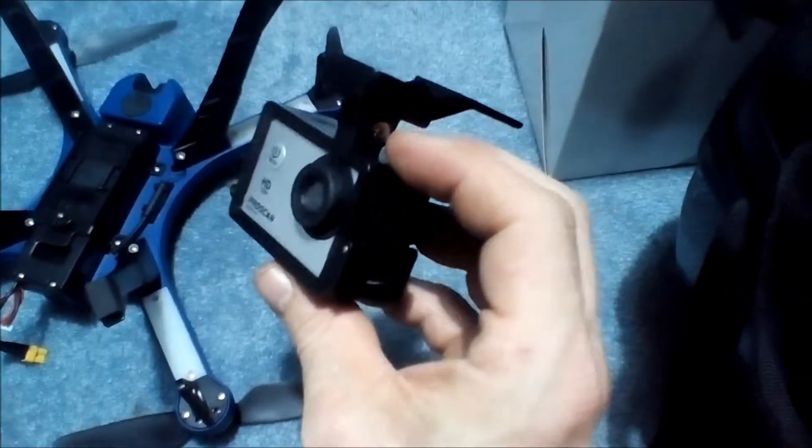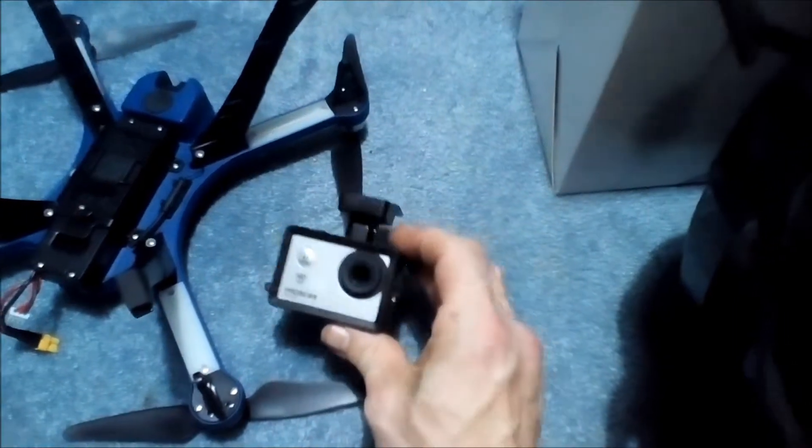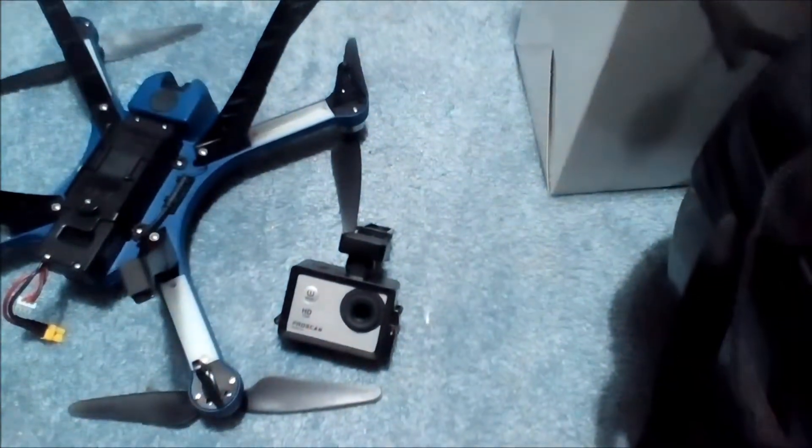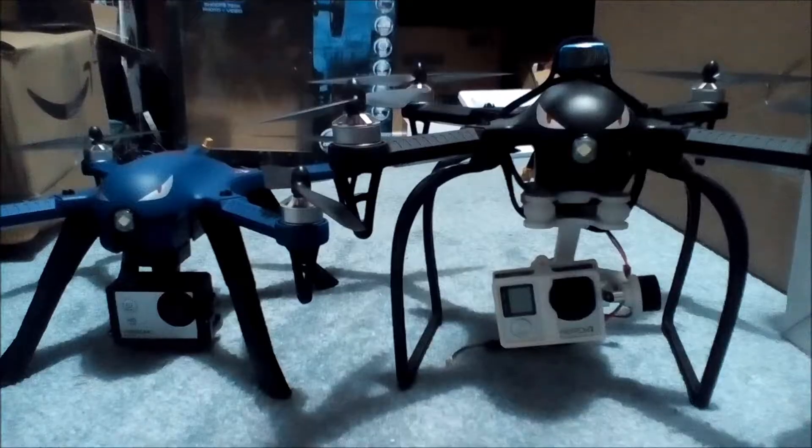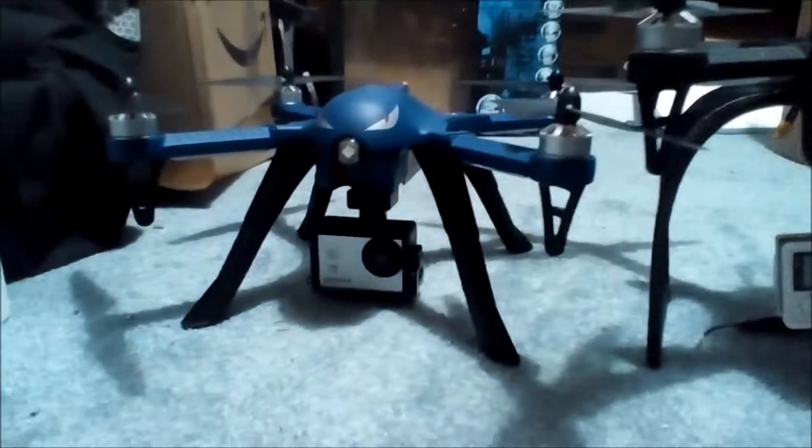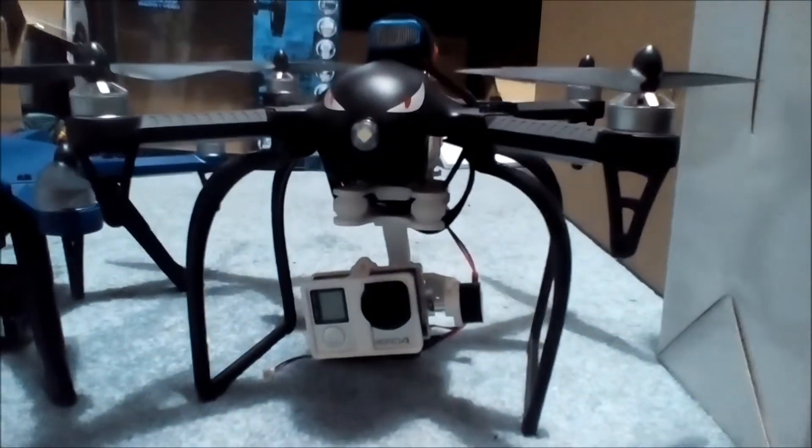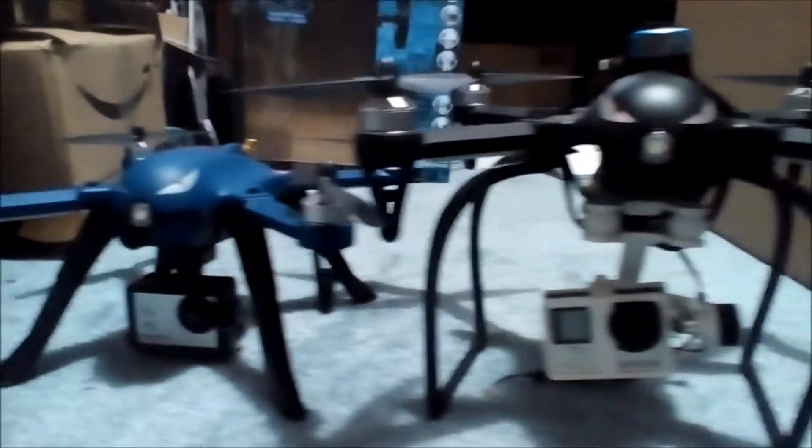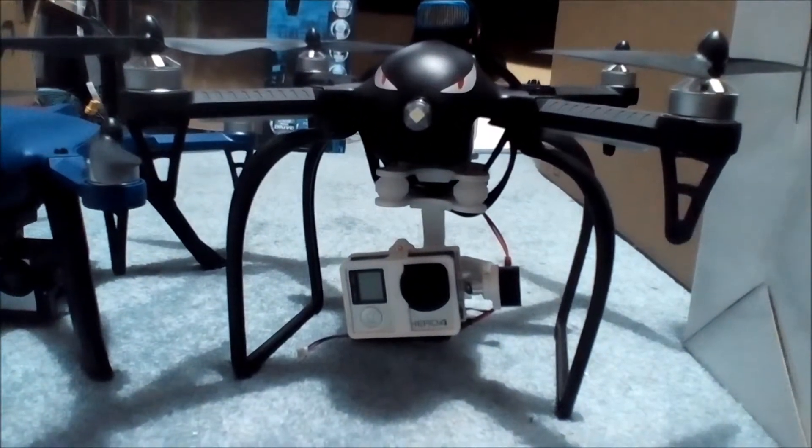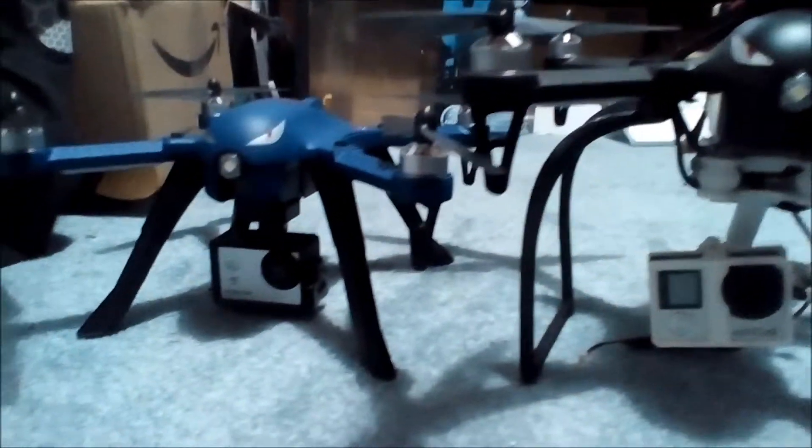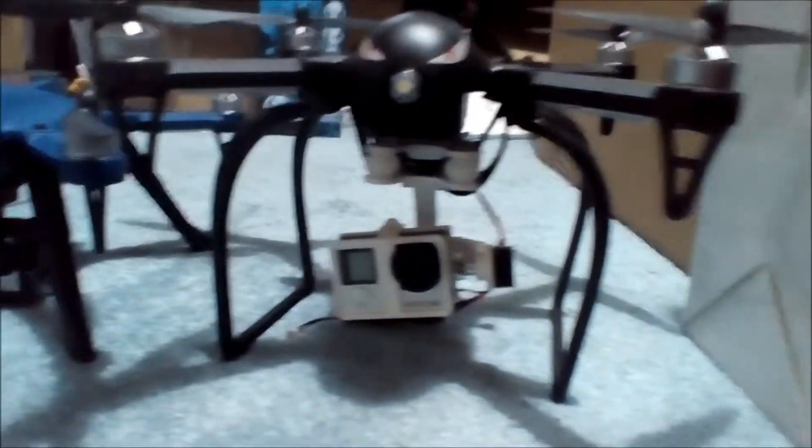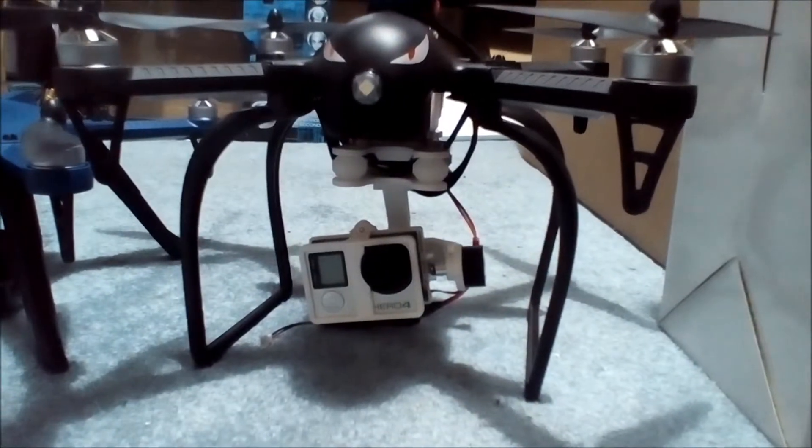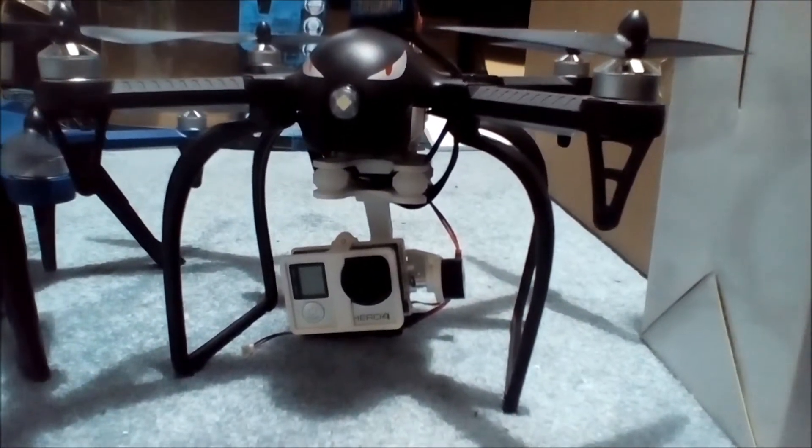People keep asking me how I put a Walkera gimbal on mine. I'm gonna show you. All right, so there's the stock setup and there is non-stock setup. As you can see, the legs are different. We got higher and wider legs to compensate. Camera mounts are different. We have a Walkera on this one.